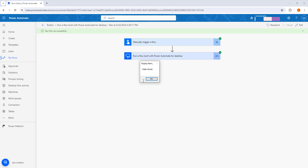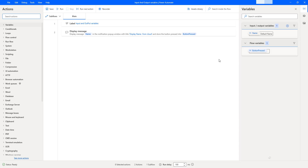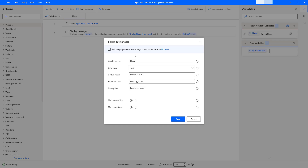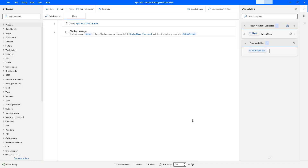To edit an existing input variable, go to the input and output variables pane, click 'More Commands' on the input variable, and select Edit. From there you can change parameters such as variable name, data type, external name, description, and more. I hope you now understand how to exchange data between cloud and desktop flows using input variables.